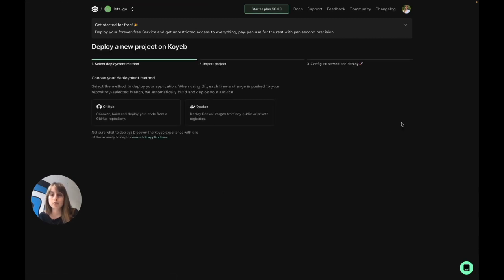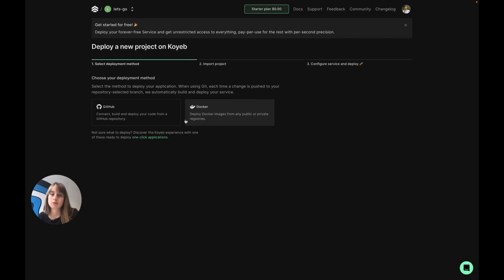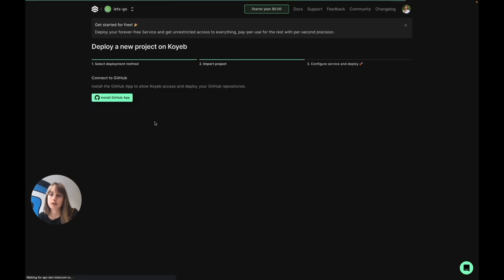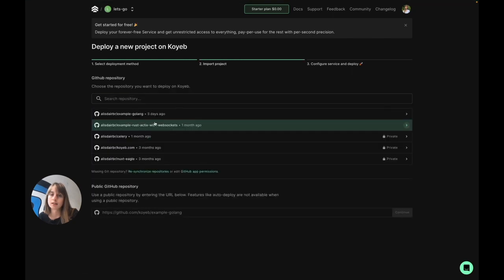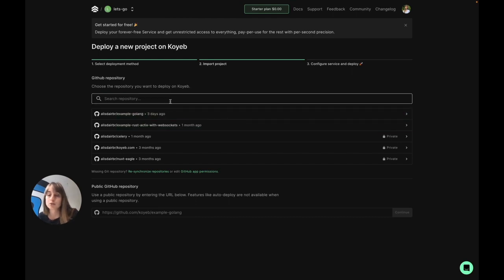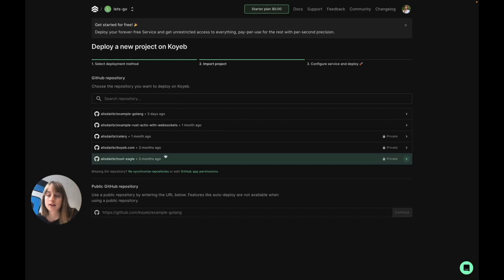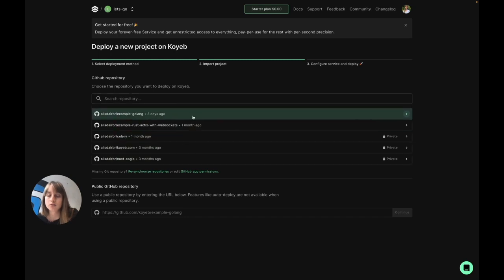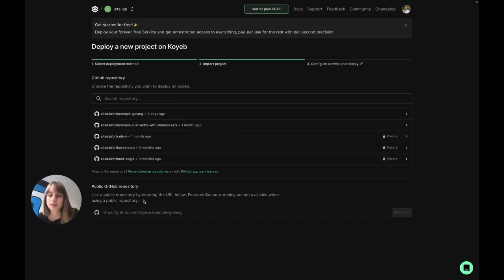Now this is where you can select your deployment method. You can deploy pre-built containers from any container registry using this deployment method, but today we'll be using GitHub and leveraging the continuous deployments that come with deploying with Git. Here's where you can search for your repository. You can find it here if you've worked on it recently. You can also deploy any public GitHub repository. You just won't be able to use auto deploy when using that.